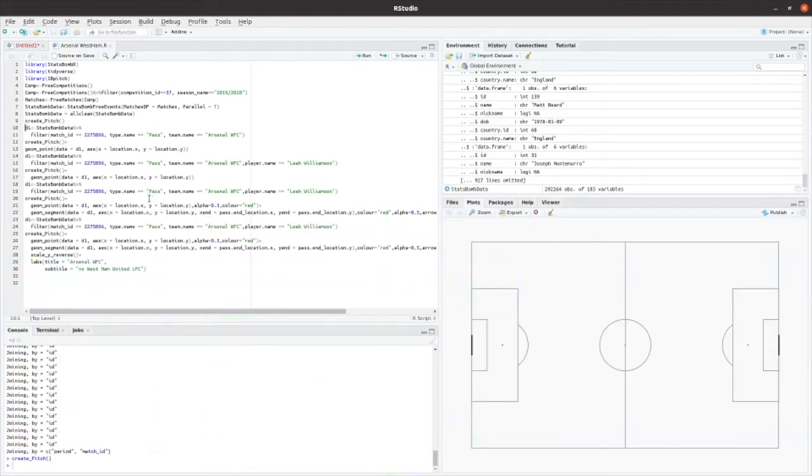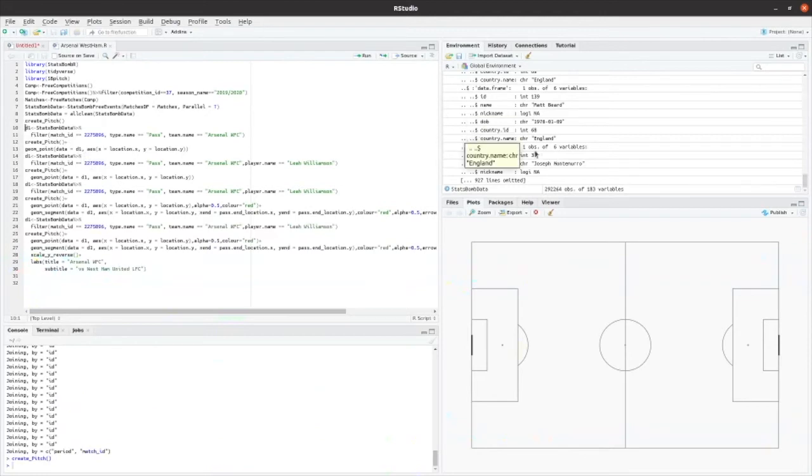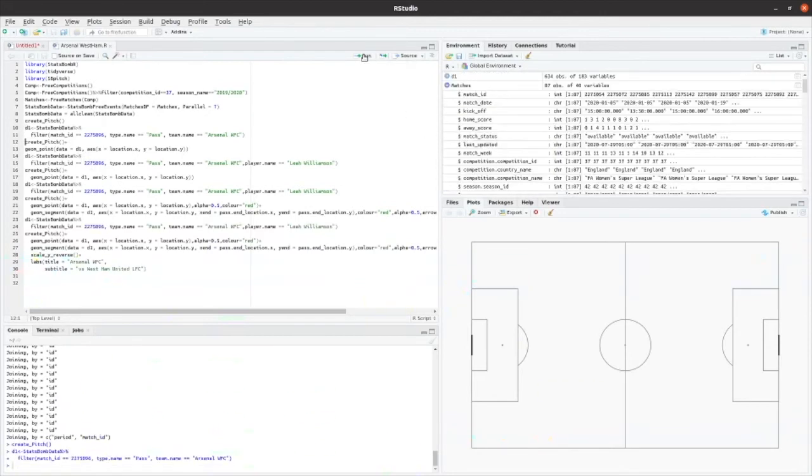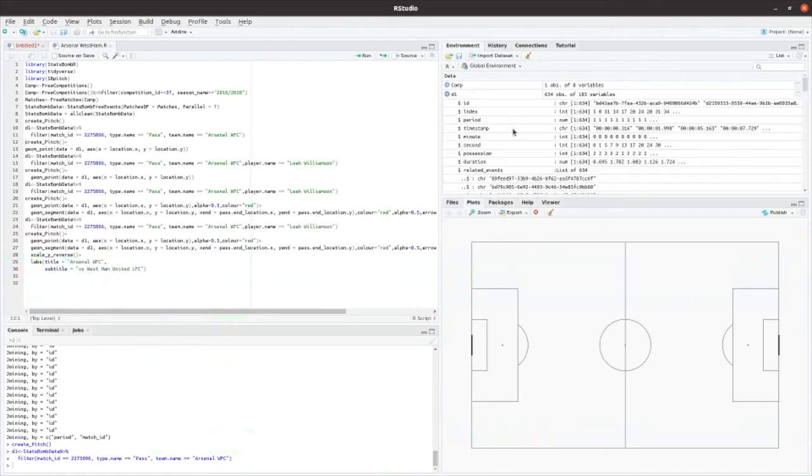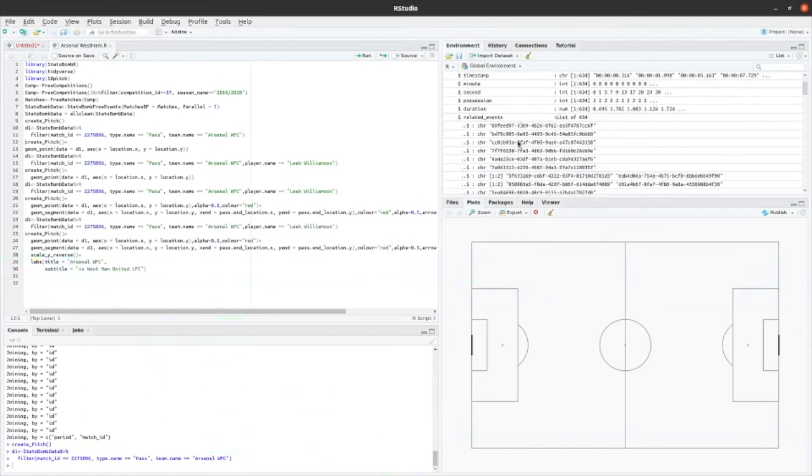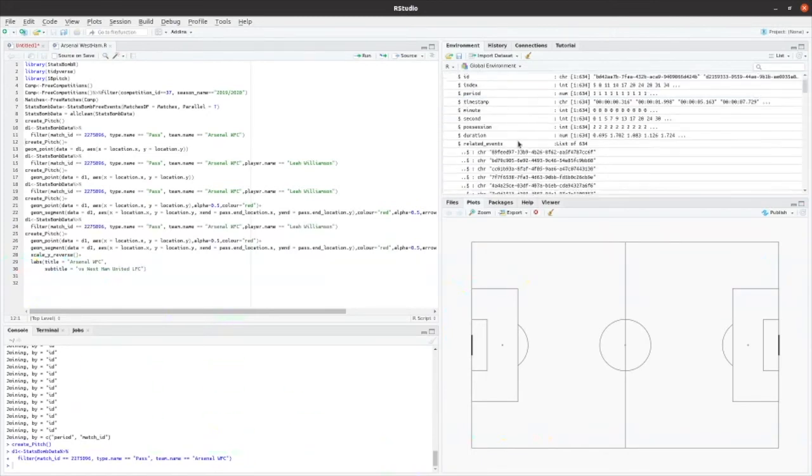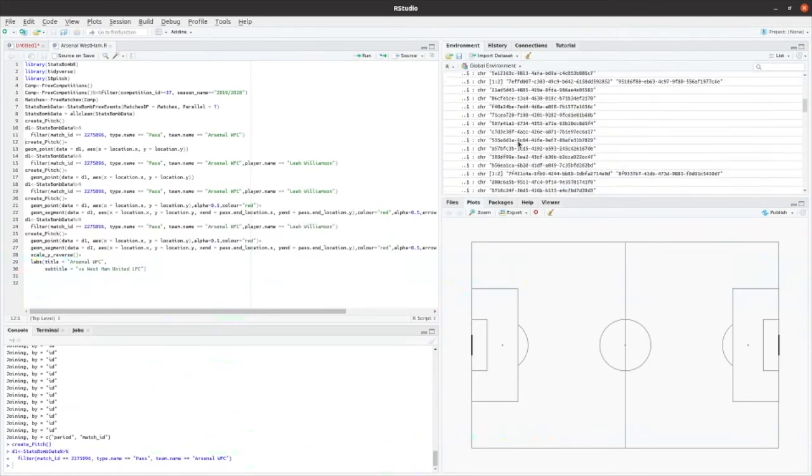So the first line I'm going to run is just to create pitch command to create a football pitch. Now what I'm going to do is I'm going to look for one particular match and store that within an array.